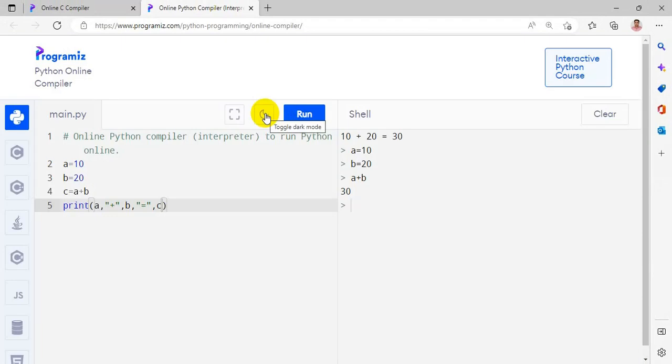So we can use this Python online compiler, we are able to do the program very effectively, so it's very simple and easy to use.